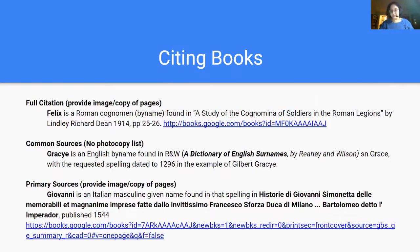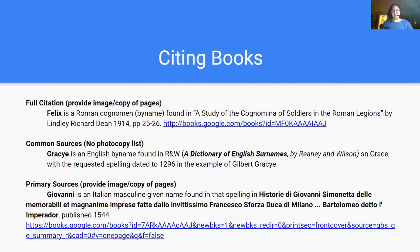There was a question about how often the no-photocopy list changes. It hasn't changed in quite some time. Mistress Alice McIntosh, Pelican Queen of Arms, notes that she did a big change in 2018 allowing a lot of websites that had not previously been no-photocopy to be no-photocopy. Going forward, changes are more likely to be websites than books.